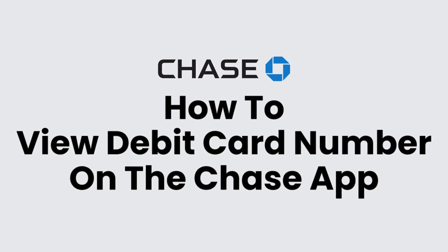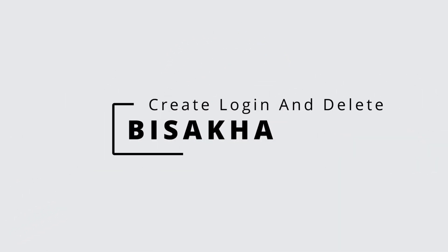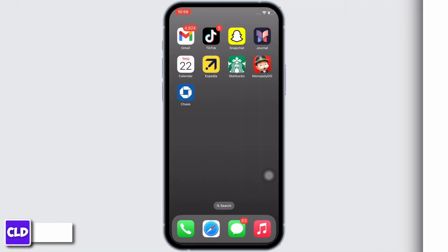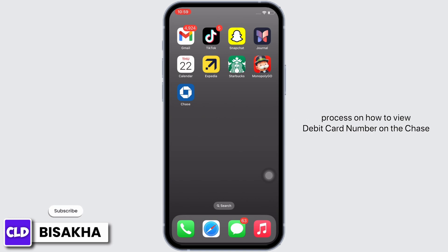How to view debit card number on the Chase app. Hello everyone, I am Bishaka and welcome to our channel, Create Login and Delete. I will take you through the step-by-step process on how to view debit card number on the Chase app.